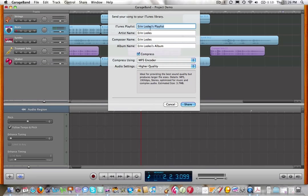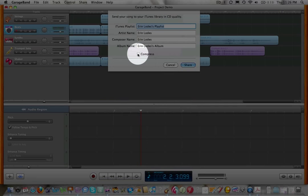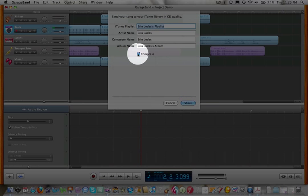Set up your playlist, your name, your composer name, your album name if you want, or just leave it as it is. And then make sure that this Compress button is hit.